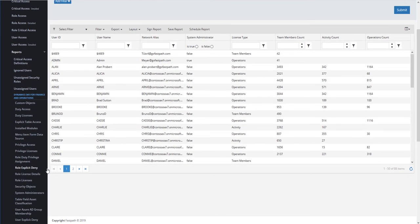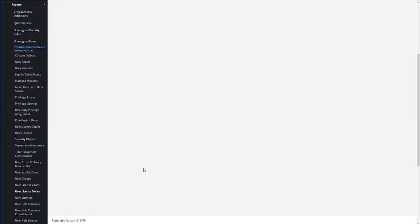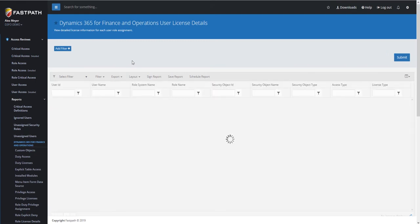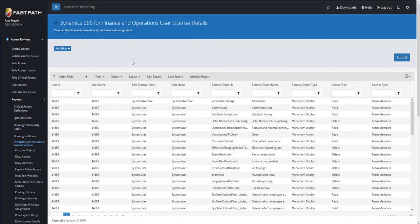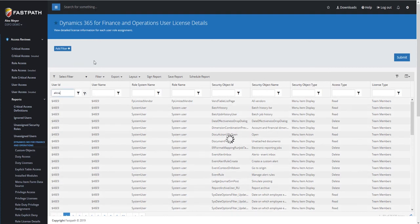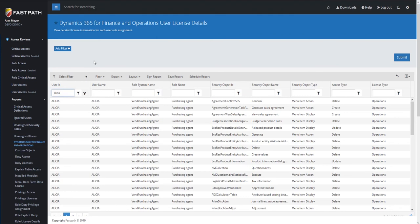We have the ability to go and actually do a detailed report as well. So if you actually want to go from User to Role to a Securable Object to Access Type and License, you can have that report. For example, you're able to go down and be able to see, so if we use the Alicia user, if we filter this report, you're going to be able to see that the Alicia user is going to be assigned this Purchasing Agent role. This has a number of different Securable Objects underneath it that have a license tied to them, and you're able to see all of those in this report.